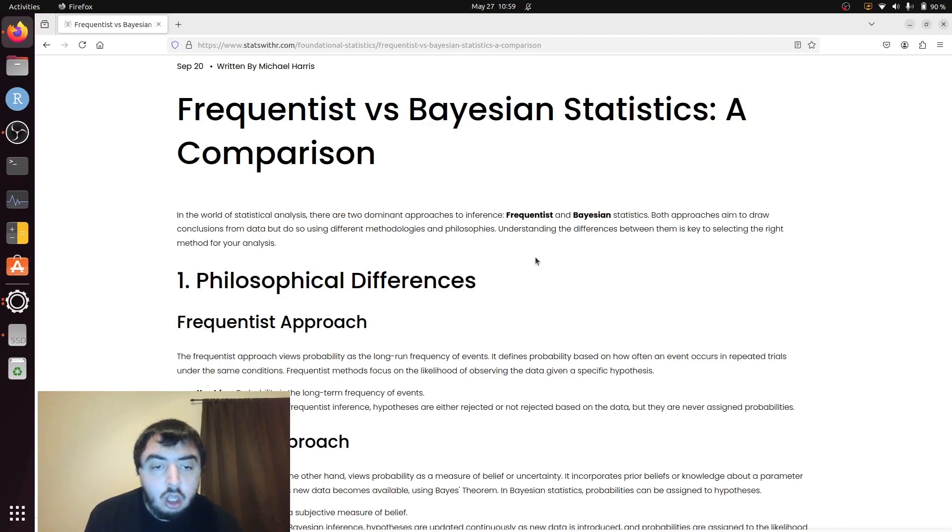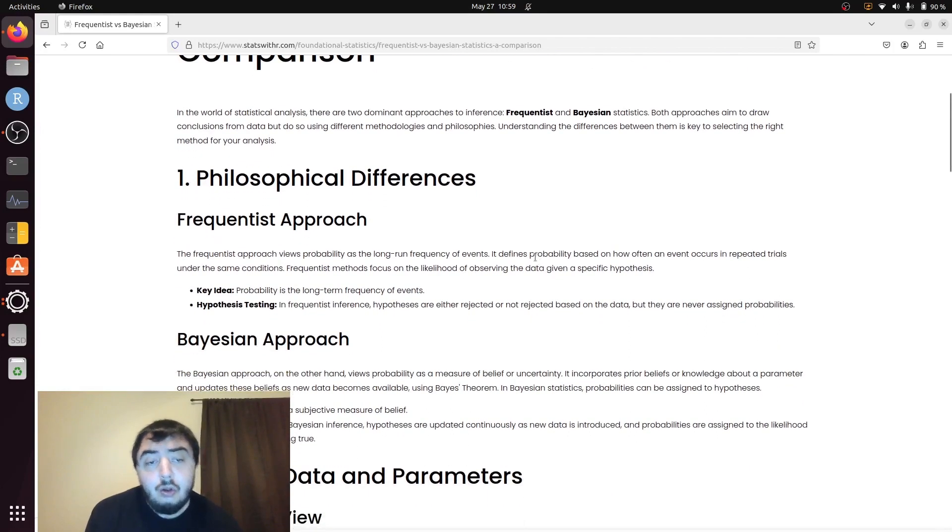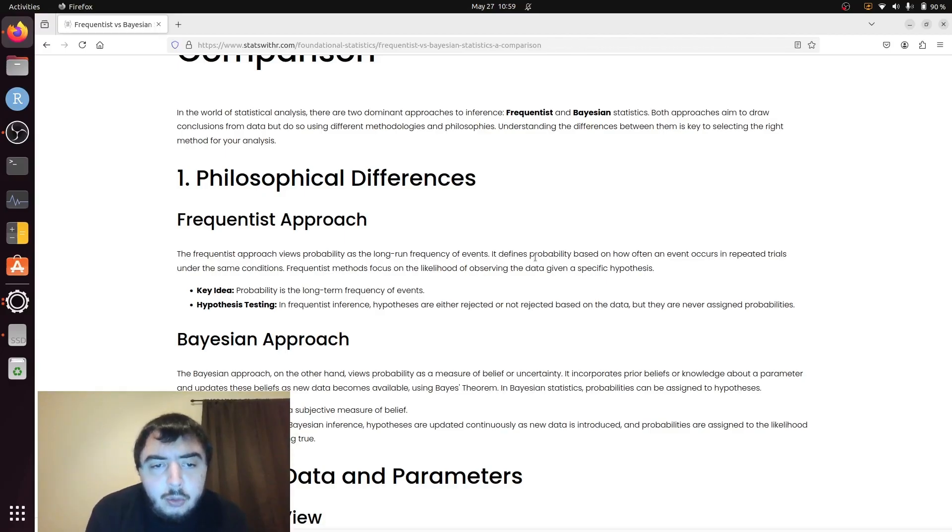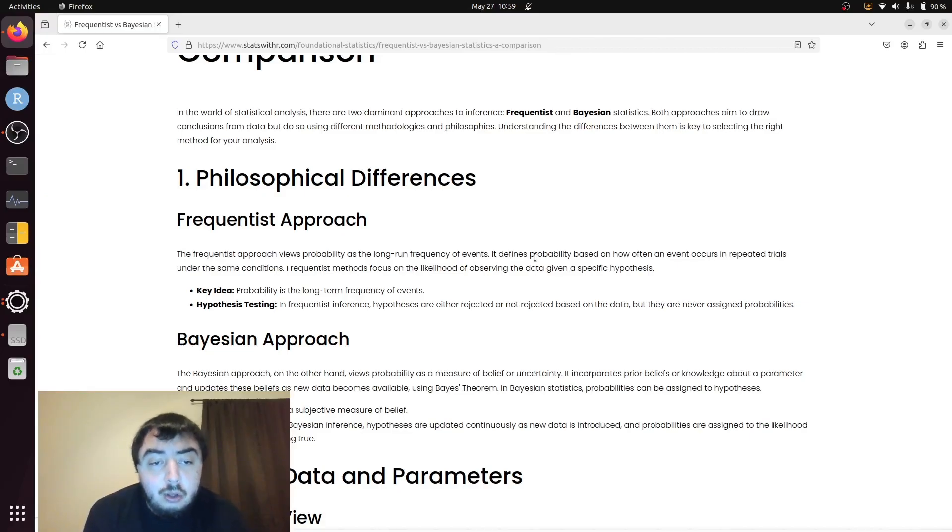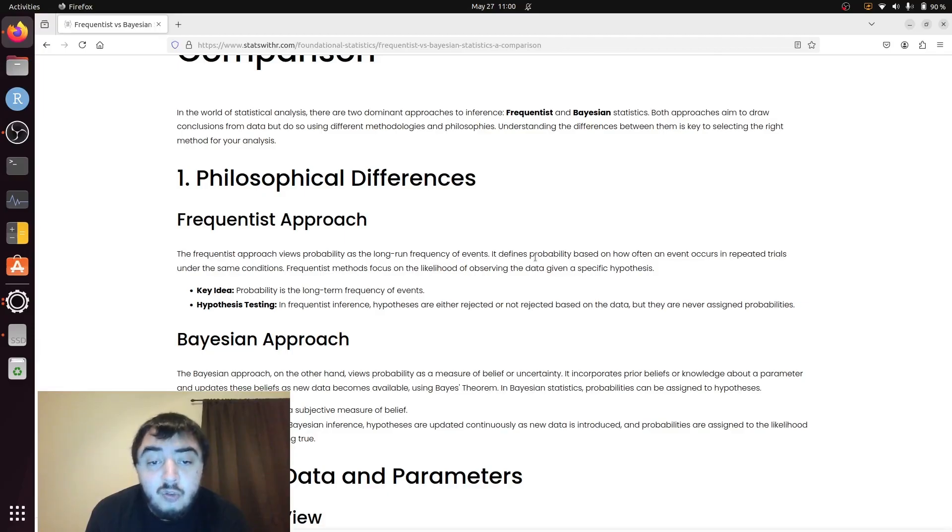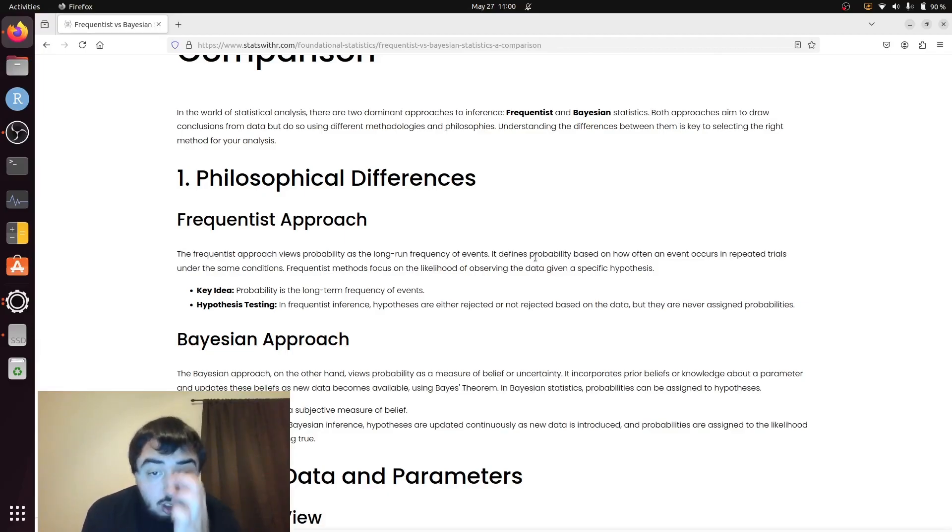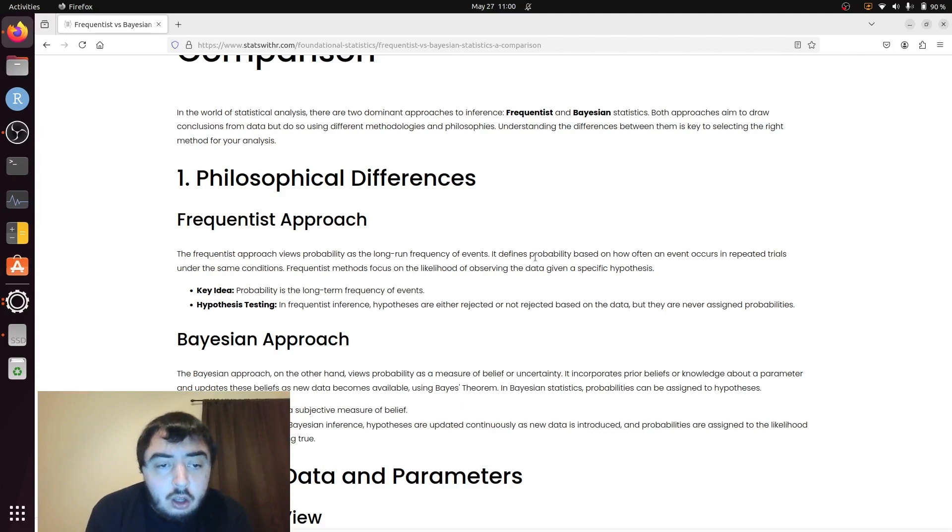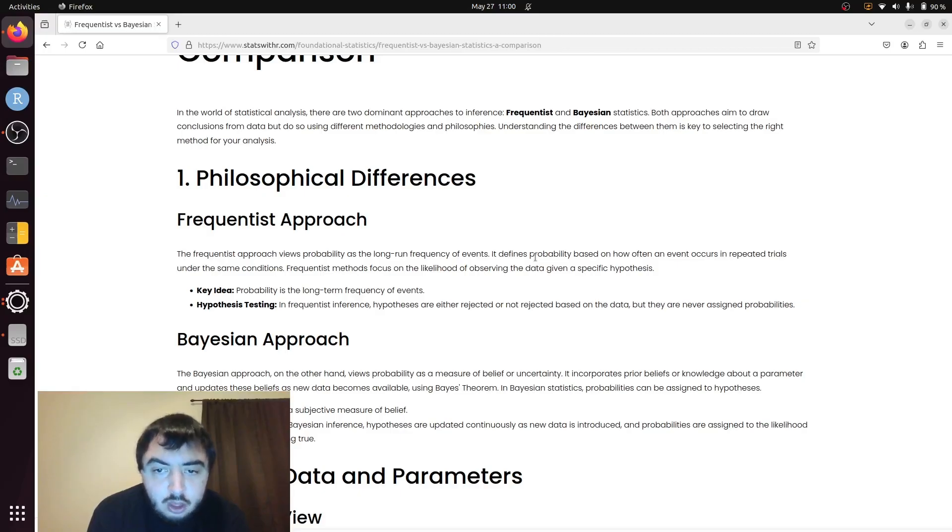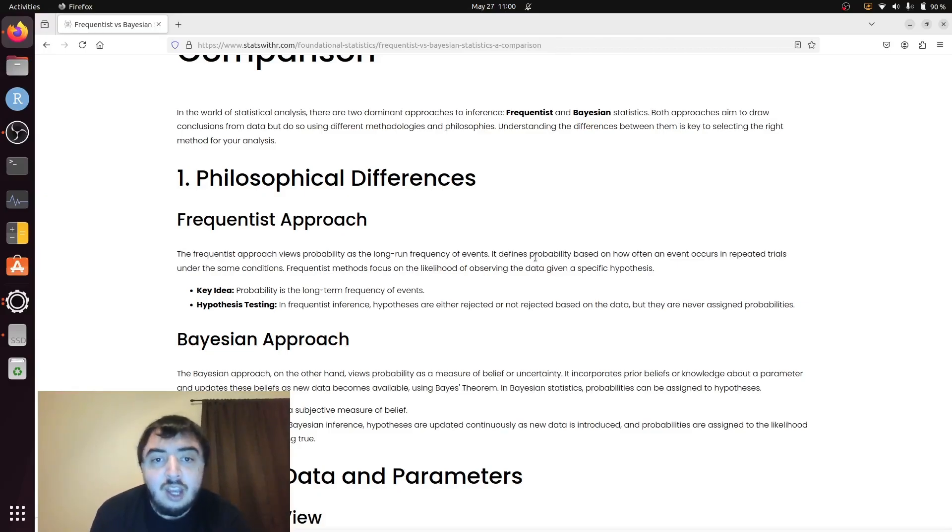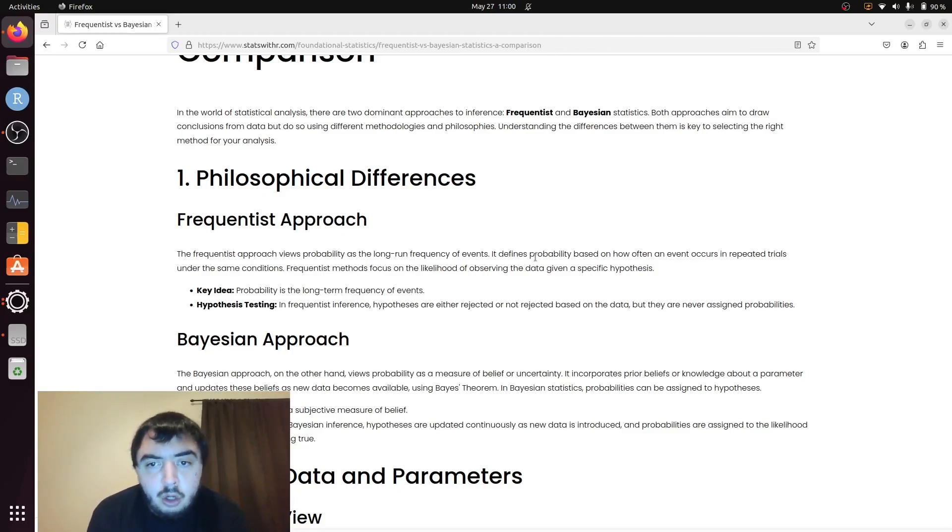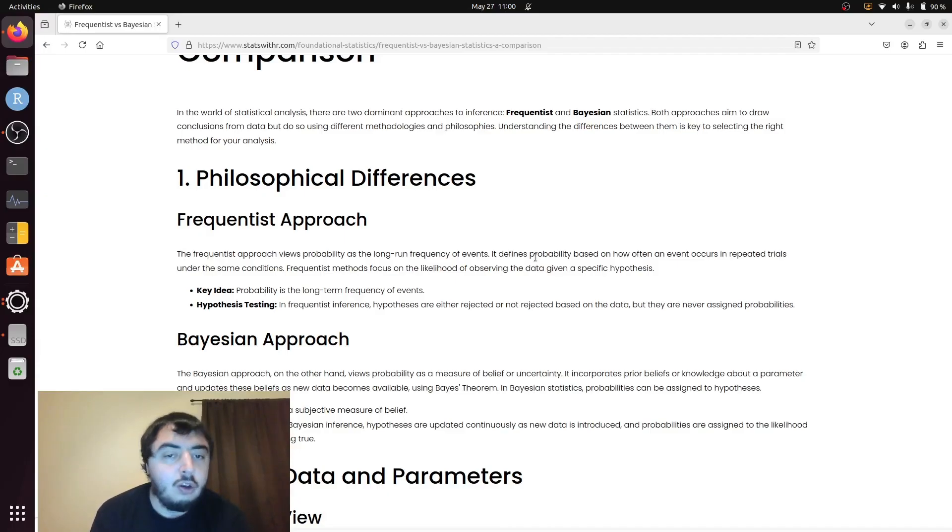There are overarching philosophical differences in how Frequentists and Bayesians think about problems. In the Frequentist approach, we care about the long-term frequency of events. That's how probabilities are assigned, based on long-term frequency of events. If you could flip that imaginary coin many times, thousands of times, millions of times, what is the proportion of heads, and that's your probability of heads.